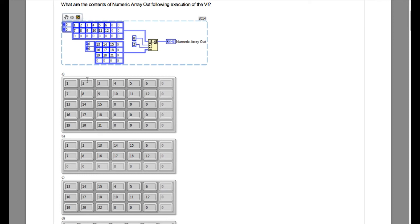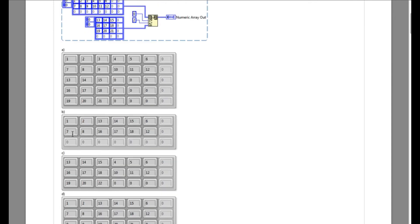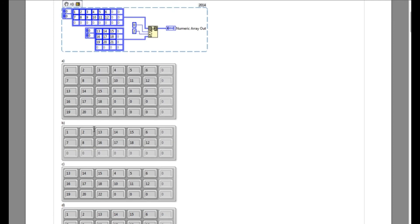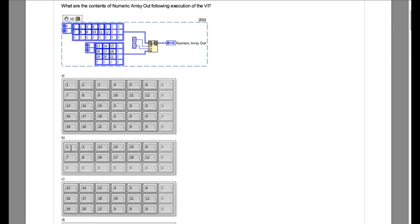So let's look into the options. The output of this — since we are replacing the array element — the number of elements in the array should be 2 by 6 only and not more than that. In this case the answer is going to be B, because the rest of the options have a larger number of elements.